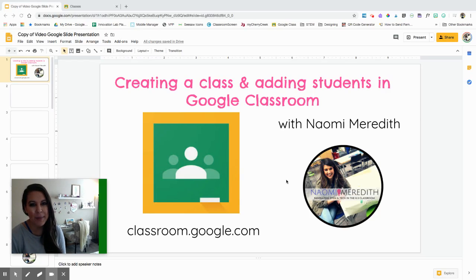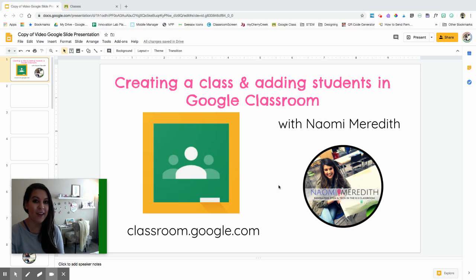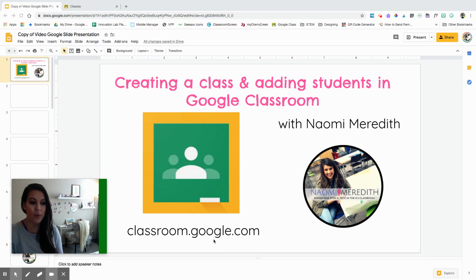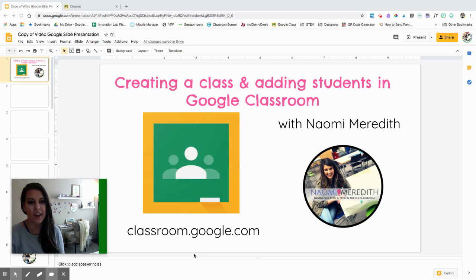Hey everyone, I'm Naomi Meredith and today I'm going to be showing you how to create a class and add students in Google Classroom. Typically the website you will go to is classroom.google.com. Depending on your school district and what they want you to do, they might have you go another way first and then into Google Classroom, so just make sure you're following your district's guidelines.